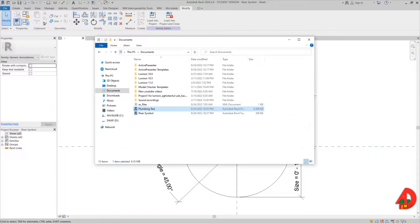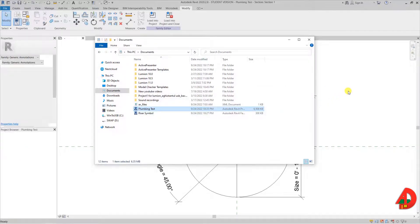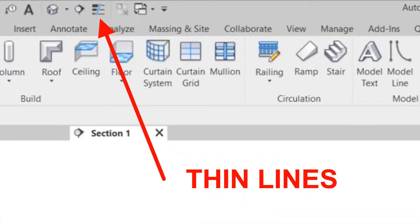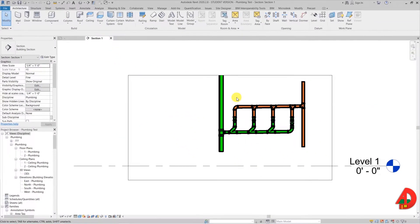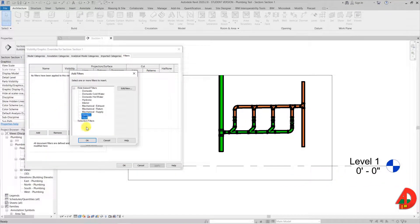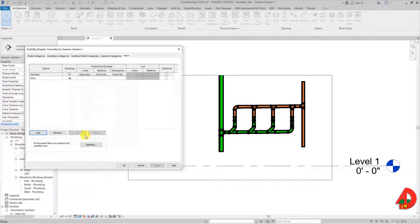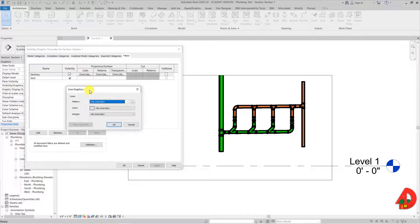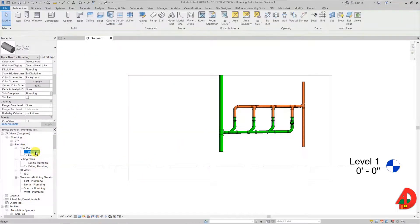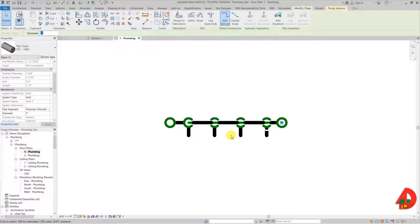I will close this family as it is already nested in the other one. I will open a project I made earlier — just 4 lavatories with a sanitary and a vent riser. The outline is very thick; I could activate thin lines to see them thinner, but I want to see thick lines because what I see is what will print. To change that, I go to visibility graphics overrides under the filters tab and add vent and sanitary, which are the two systems I used in this project. Under the line column I click override and set the line weight to 1.